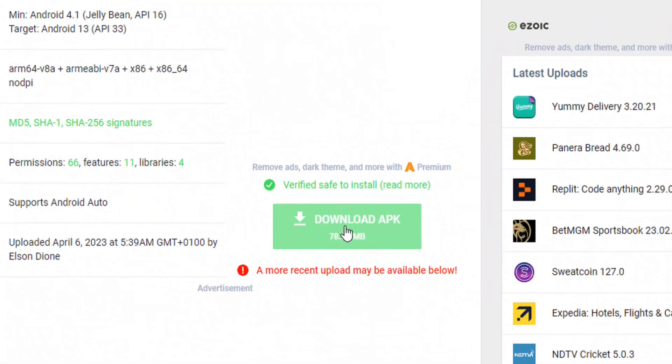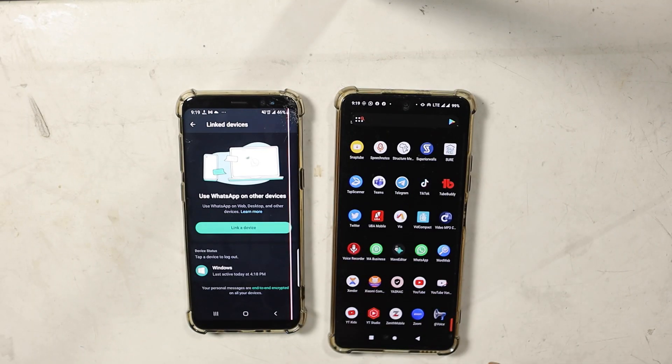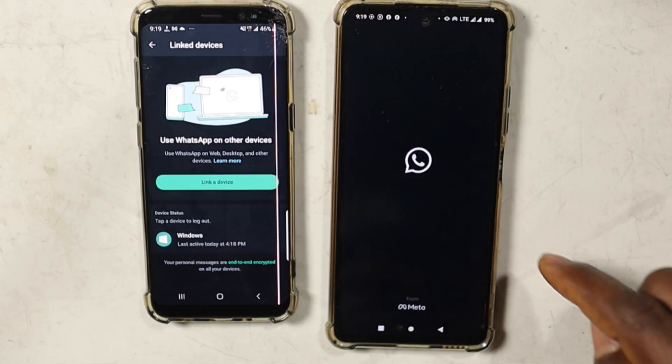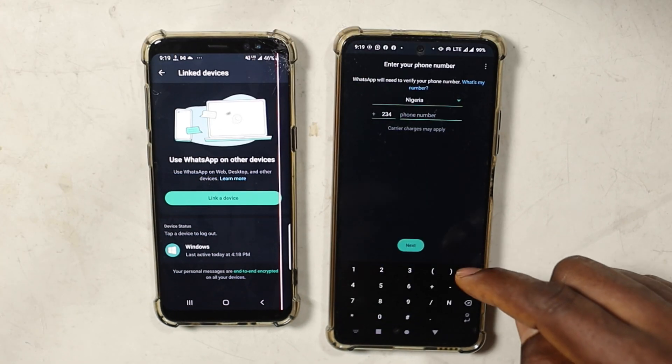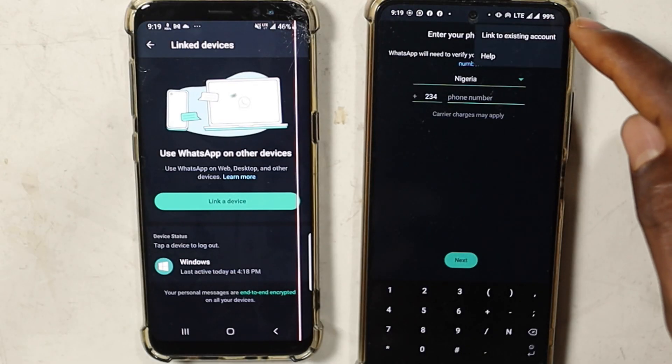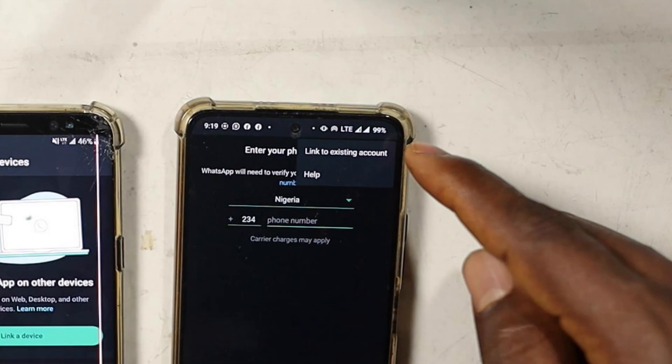Download it and install it, giving it permission to install from a third party. This beta feature allows you to link a WhatsApp app installed on another phone with your main WhatsApp account. Once you've downloaded the APK — make sure it's version 2.23.8.6 — open it, accept and continue. When WhatsApp asks for your phone number to verify, tap the three-dot menu on the top right, and you'll see an option to link to an existing account.